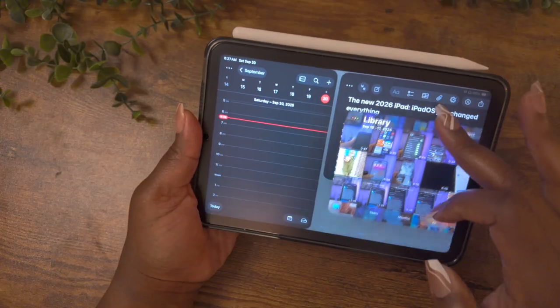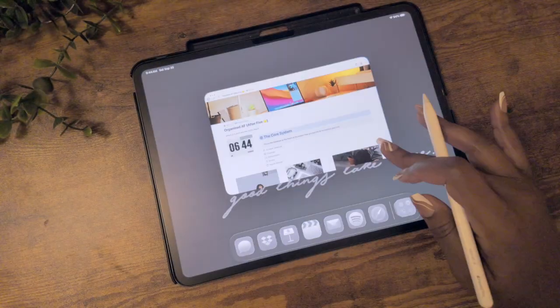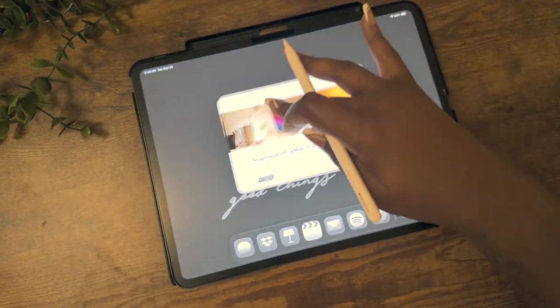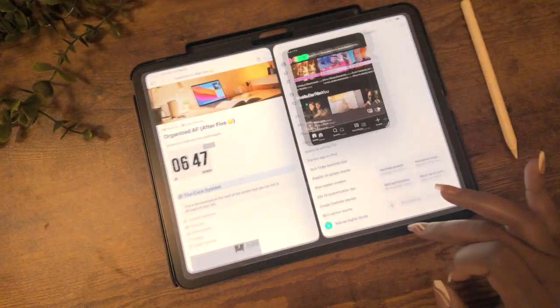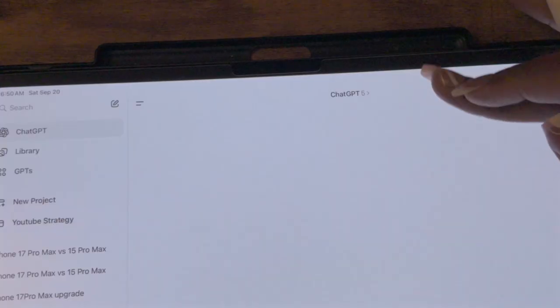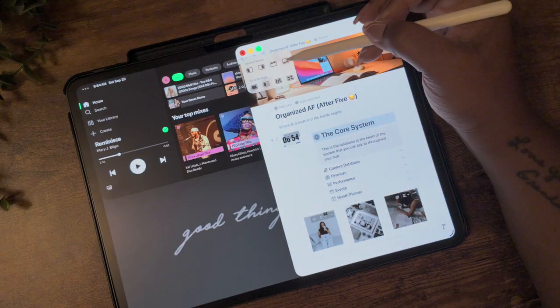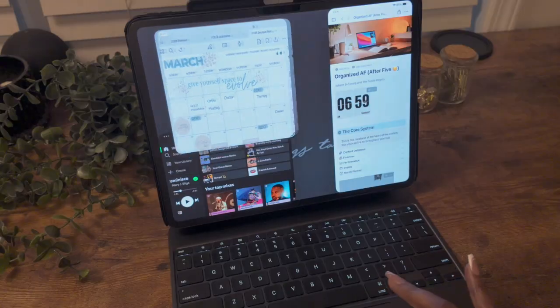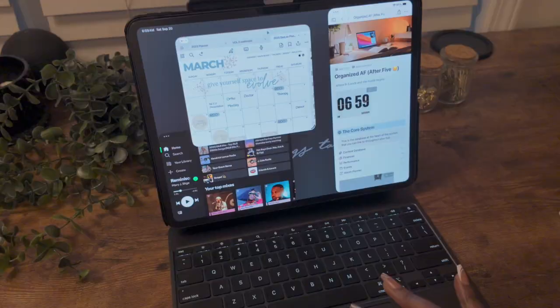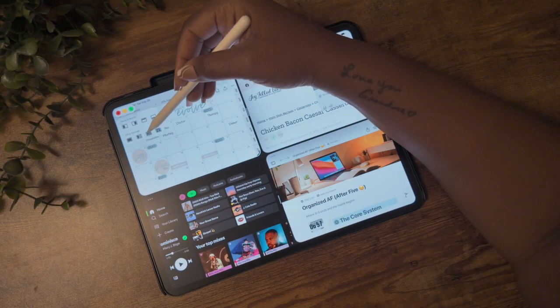There are definitely some mixed emotions about the new windowing feature in iPadOS 26. This update came with some big changes and it definitely caused a little confusion. So let's go over everything you need to know about this multitasking feature on the iPad.